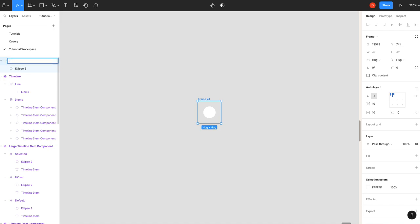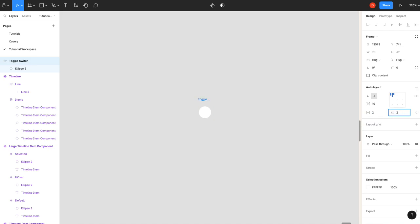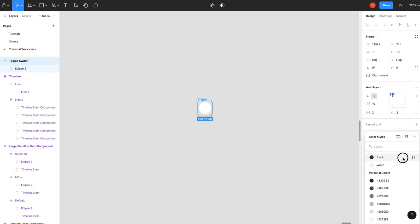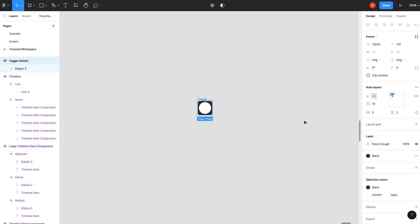So we'll call this toggle switch. We're going to adjust our padding here to be maybe like 2 and 2. We don't want anything big. We'll add a black fill to it, and then we're going to ramp up our corner radius so that it's a circle.